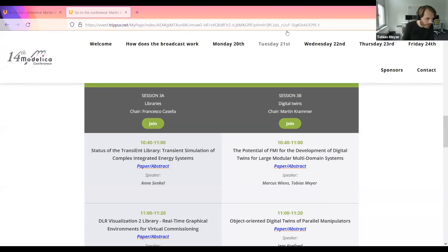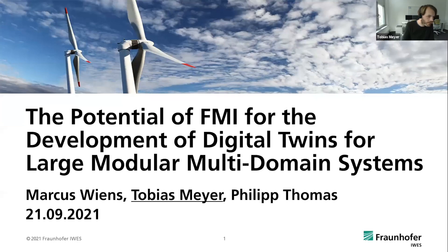Thank you for this introduction Martin. I'm having the talk on the potential of FMI for the development of digital twins for large modular multi-domain systems, and I will be starting off with a brief introduction into digital twins before I go into our specifics.